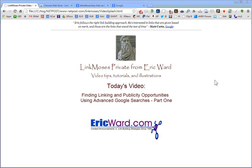Hello everybody, this is Eric Ward. Welcome to another LinkMoses private video tutorial. Today's tutorial is going to focus on how to find link and publicity opportunities using Google searches, specifically some of the advanced search operators that Google lets us use. Some of them quite simple, some of them far more advanced. That's why you'll see on the screen here, this is part one. I hope to do many more of these.